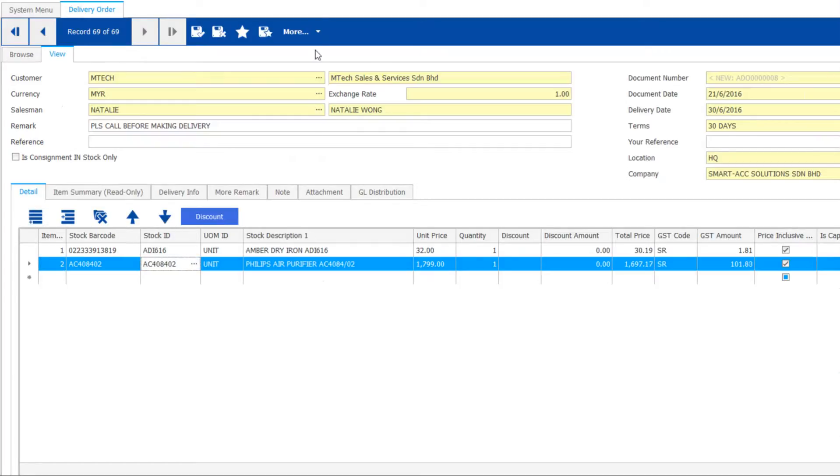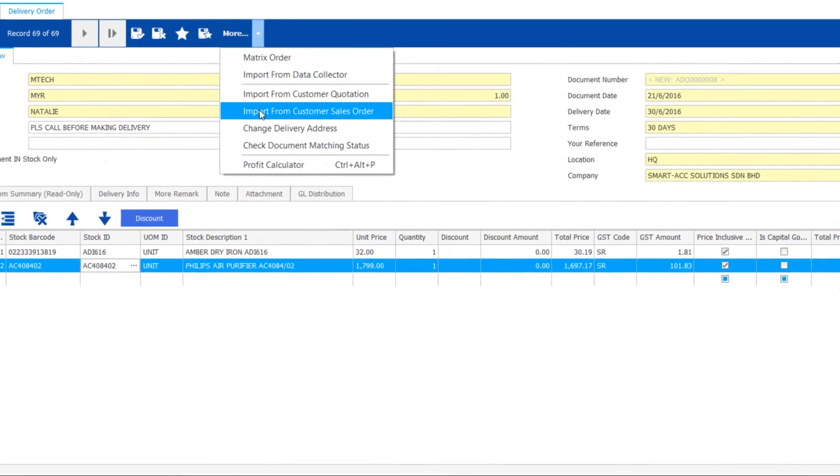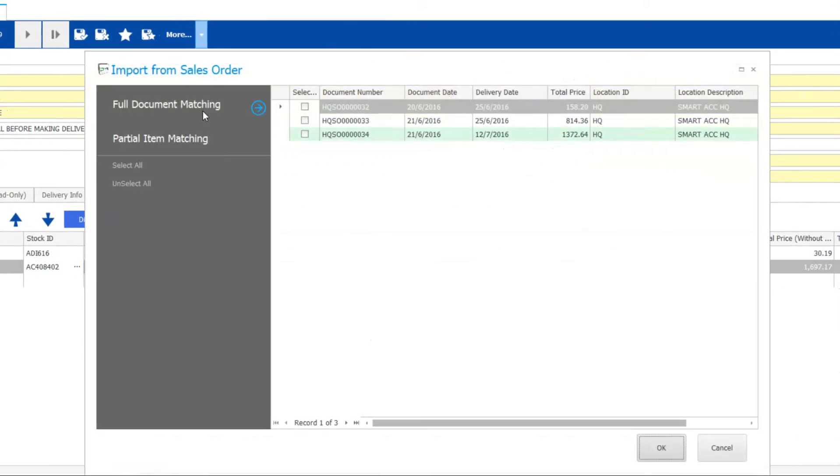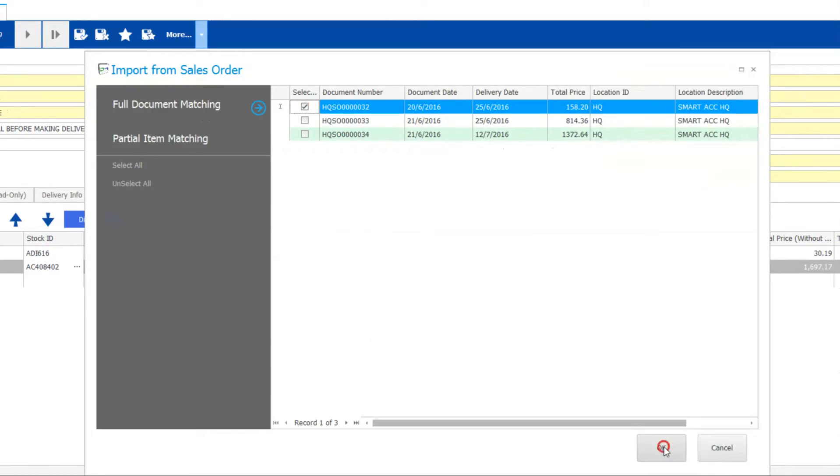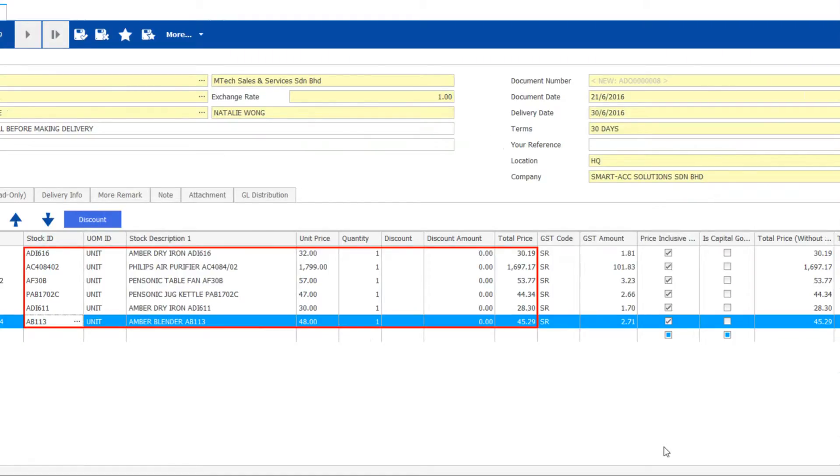If you have already sales orders or quotes, use import function to transfer them into here. First, tick to select the document for whole import. Notice all items are here instantly, you save lots of time.